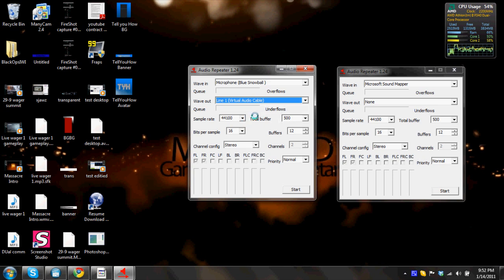Okay, so the wave out basically means what it's gonna show up as when it asks for a default audio device when you're live streaming or going through Audacity.